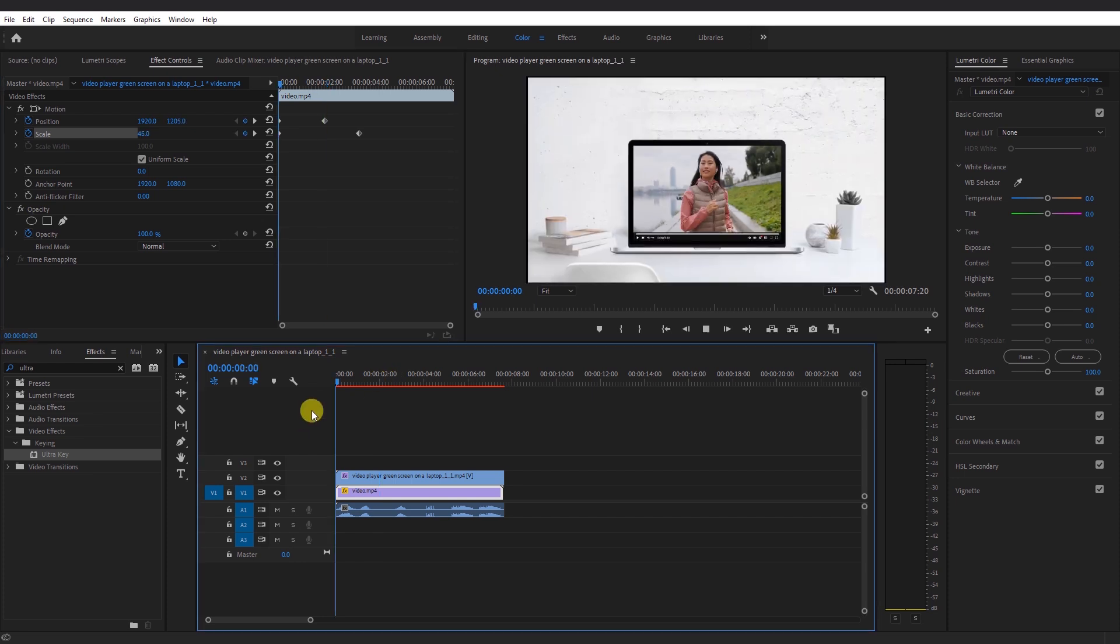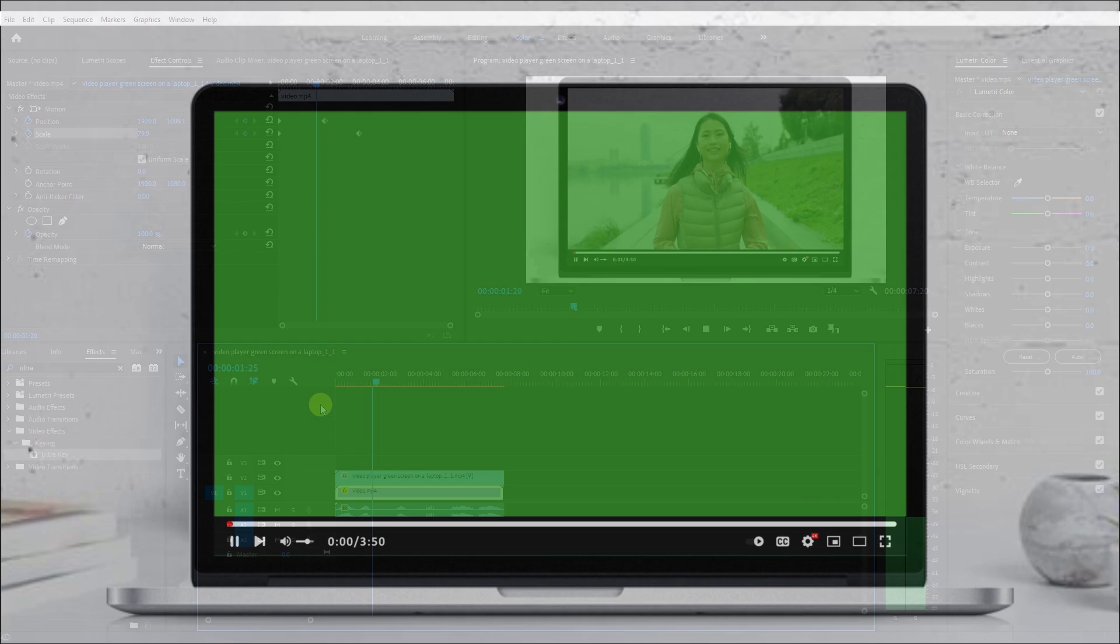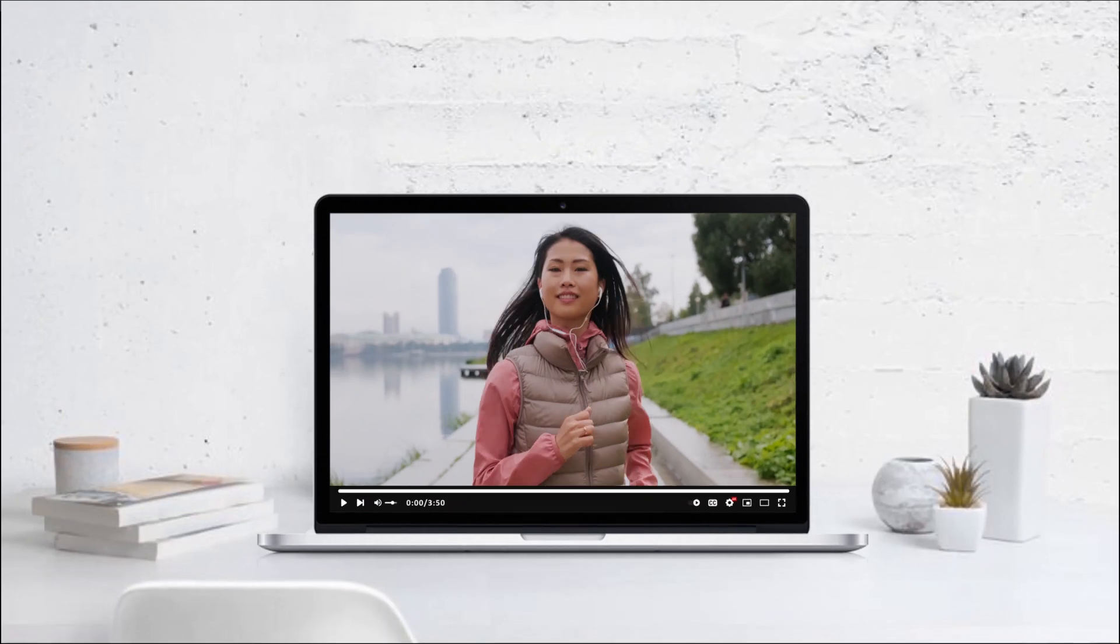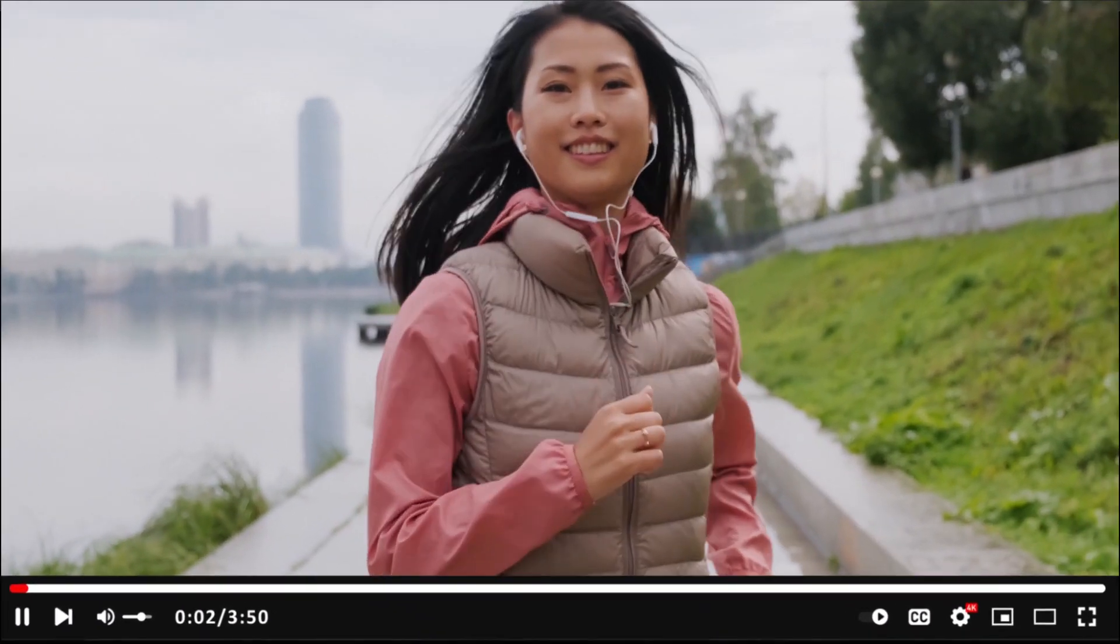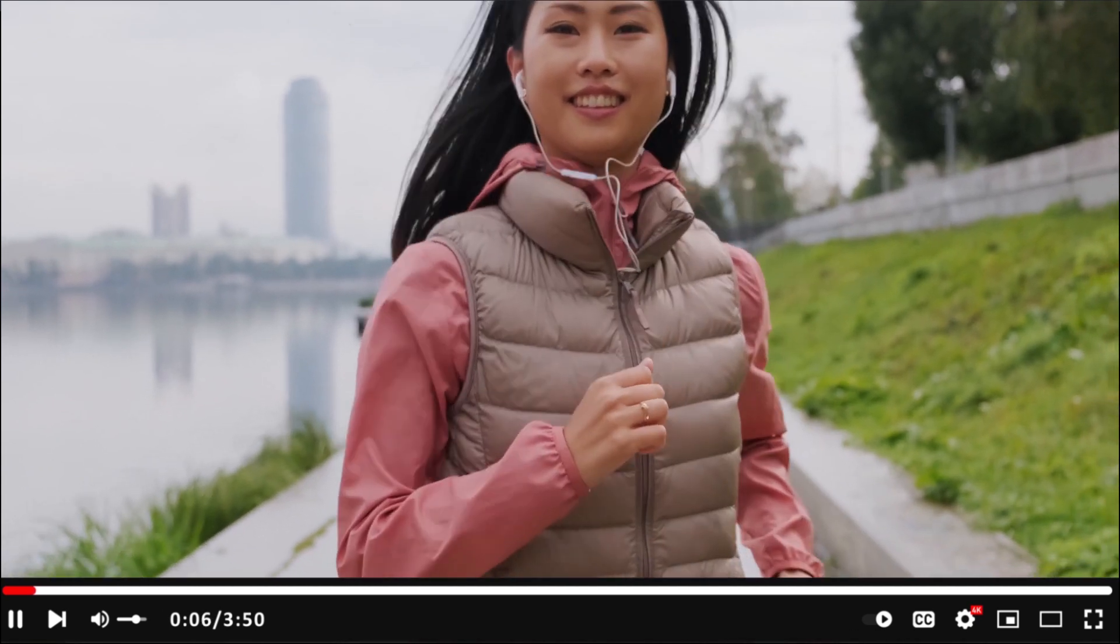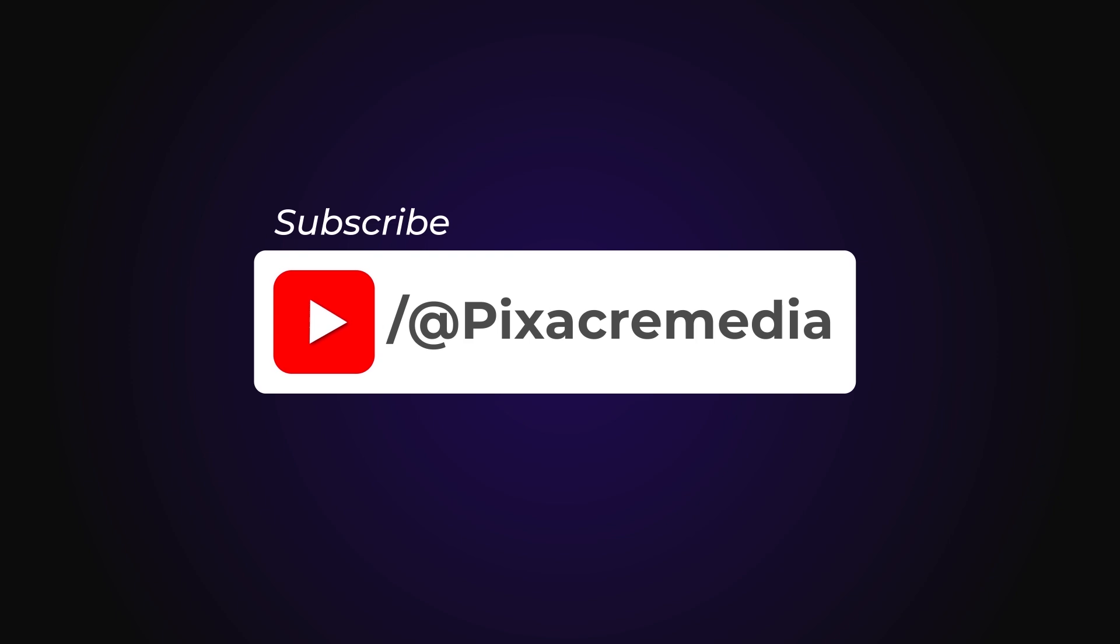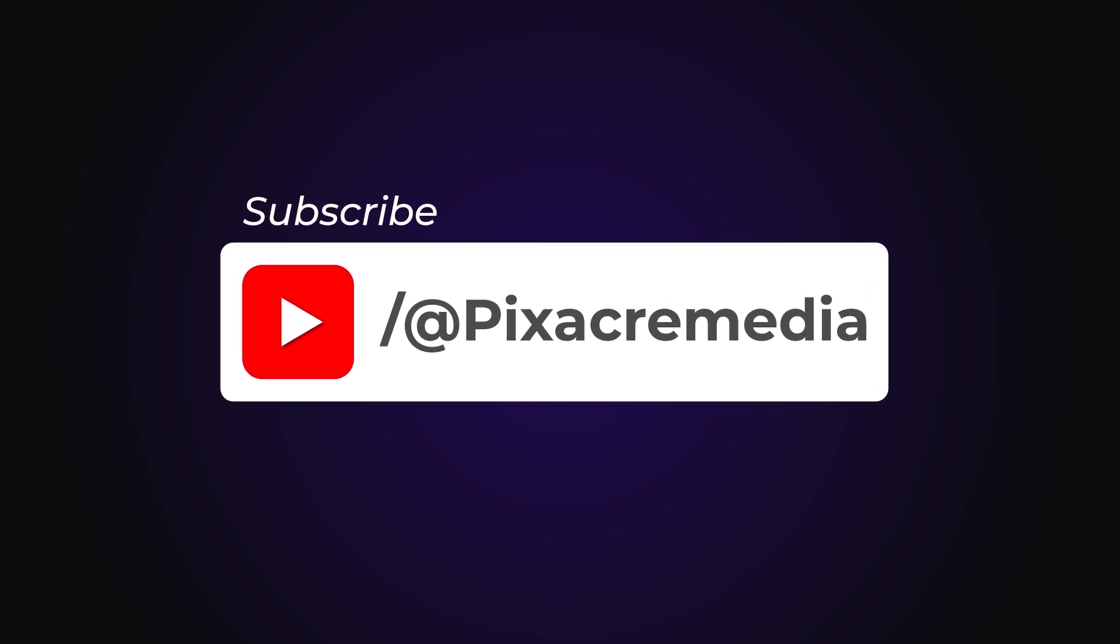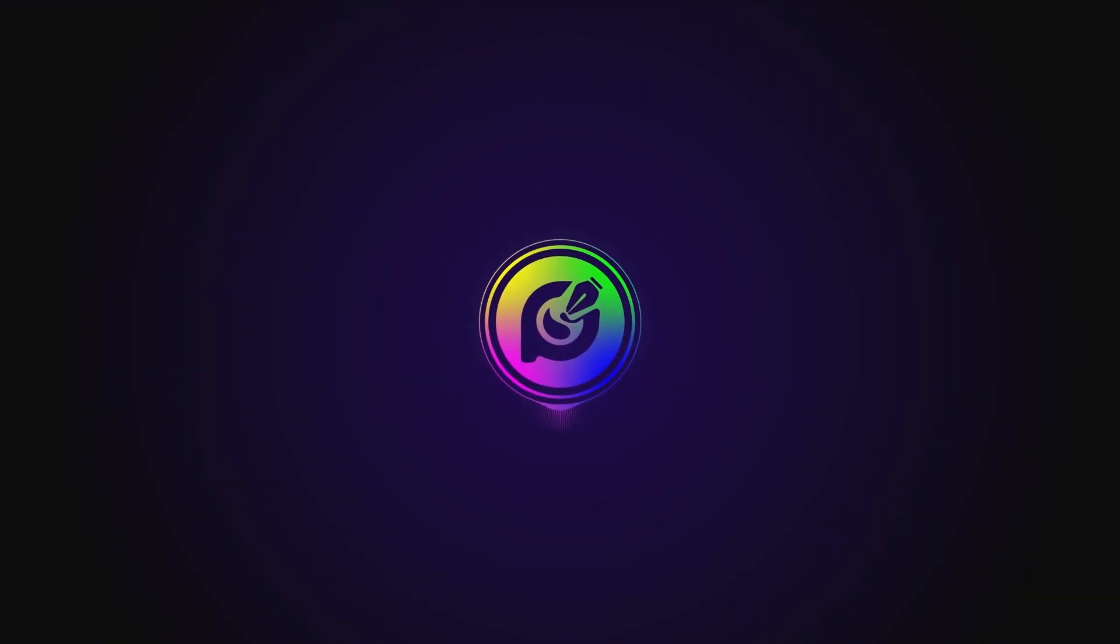That's all for today. I hope this video was helpful. If you would like to use this green screen footage in your projects, check it out in the description below. Thanks for watching. Remember to give this video a thumbs up and subscribe to this channel. In the meantime, stay safe. See you in the next one.